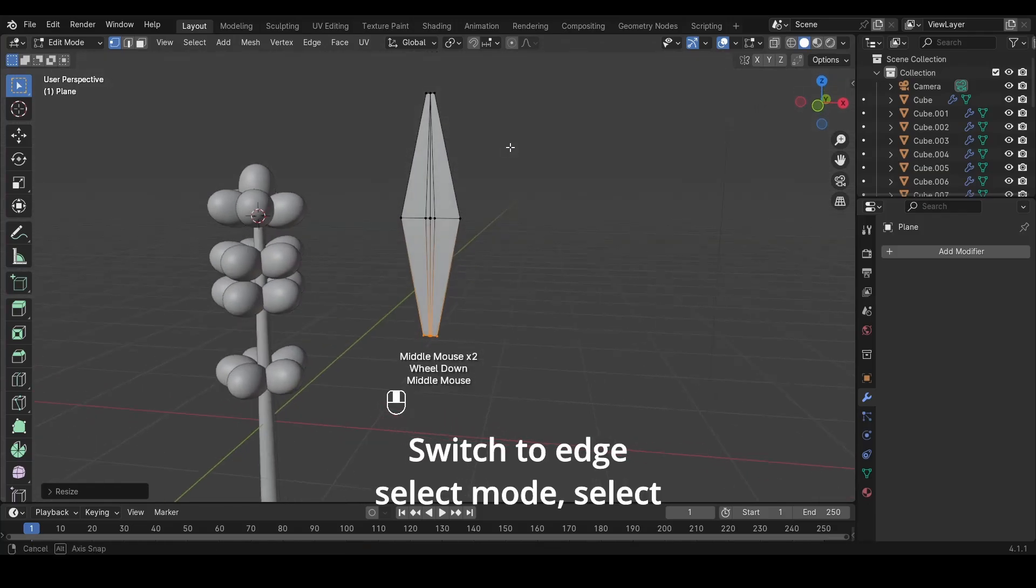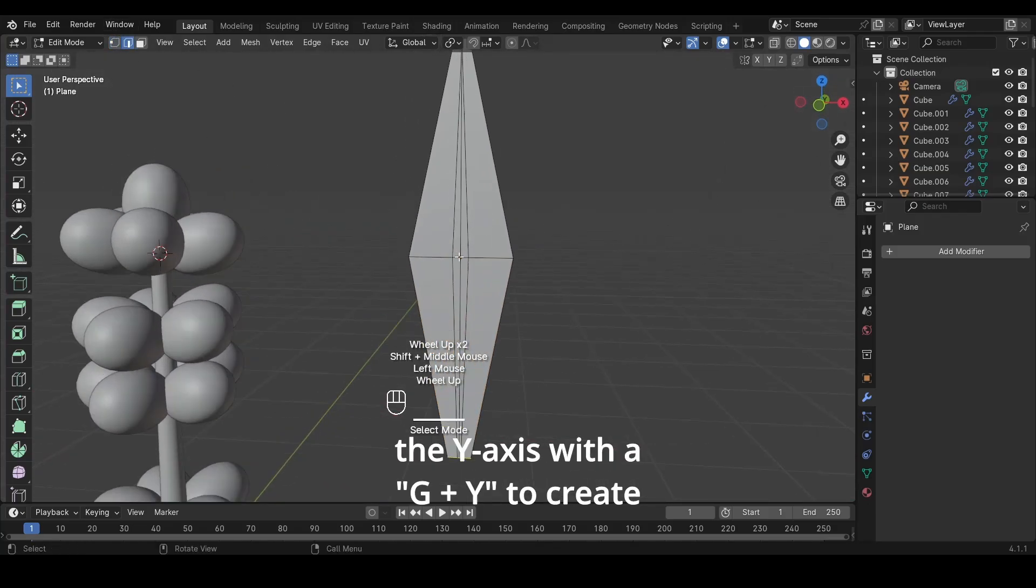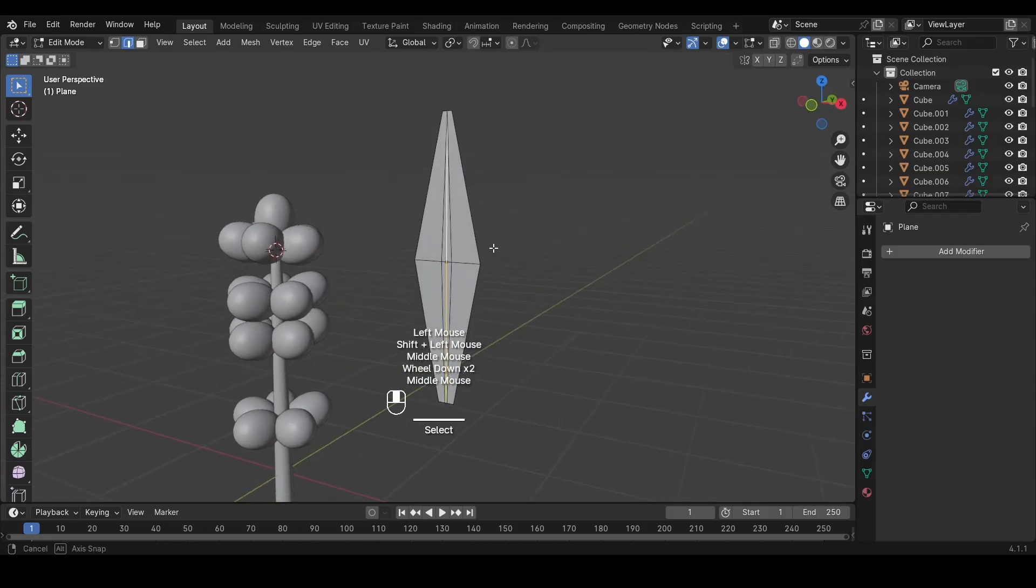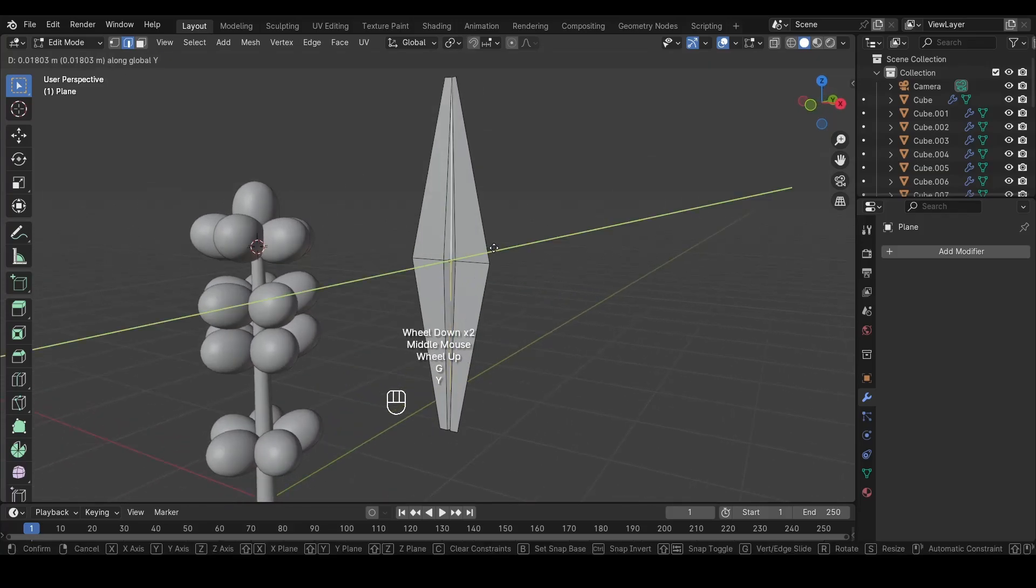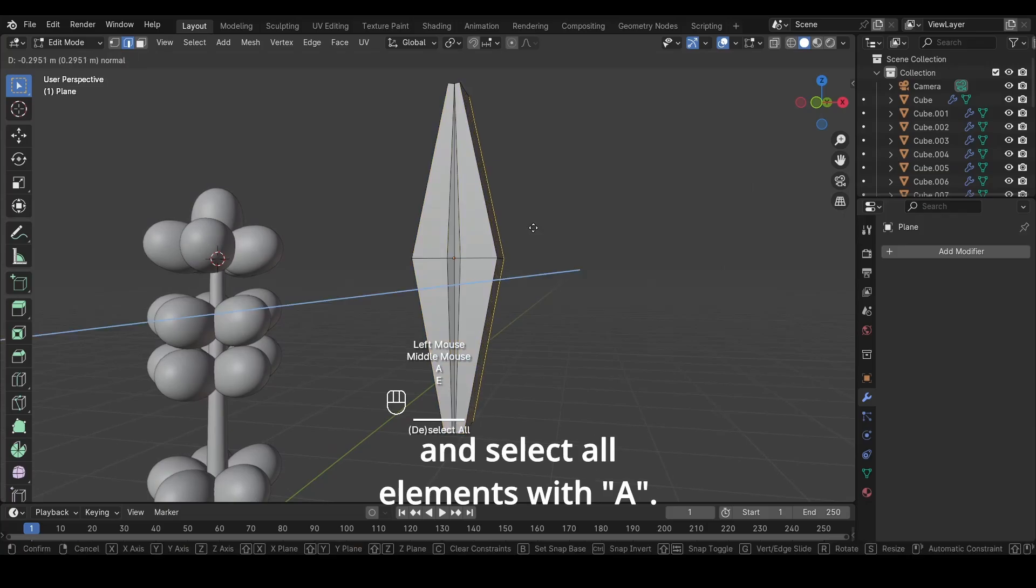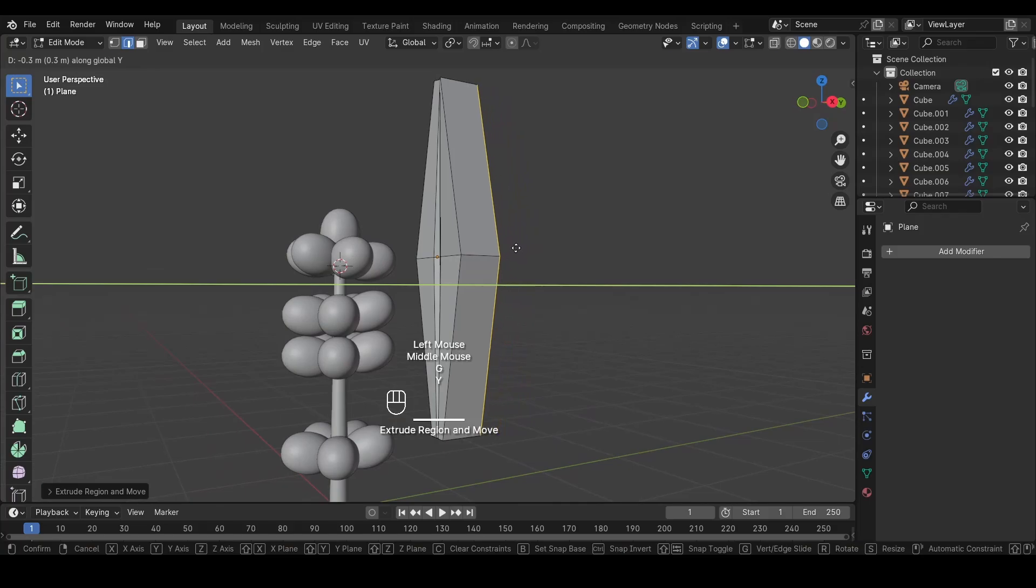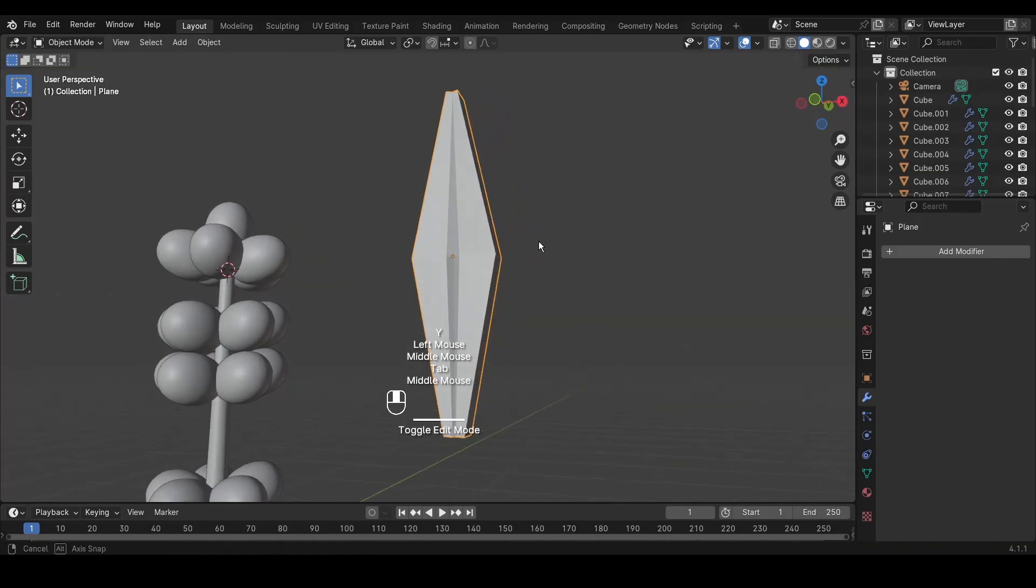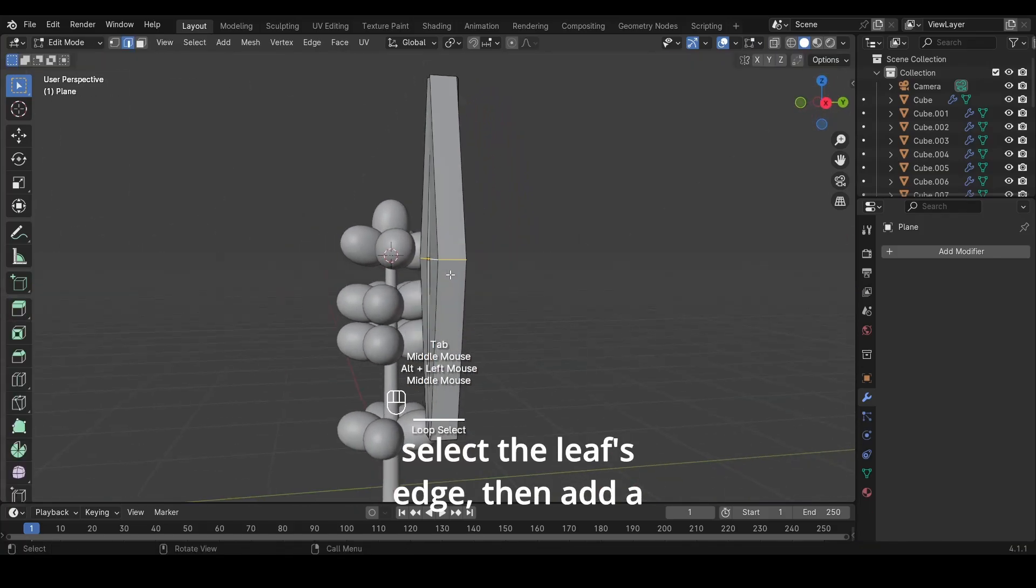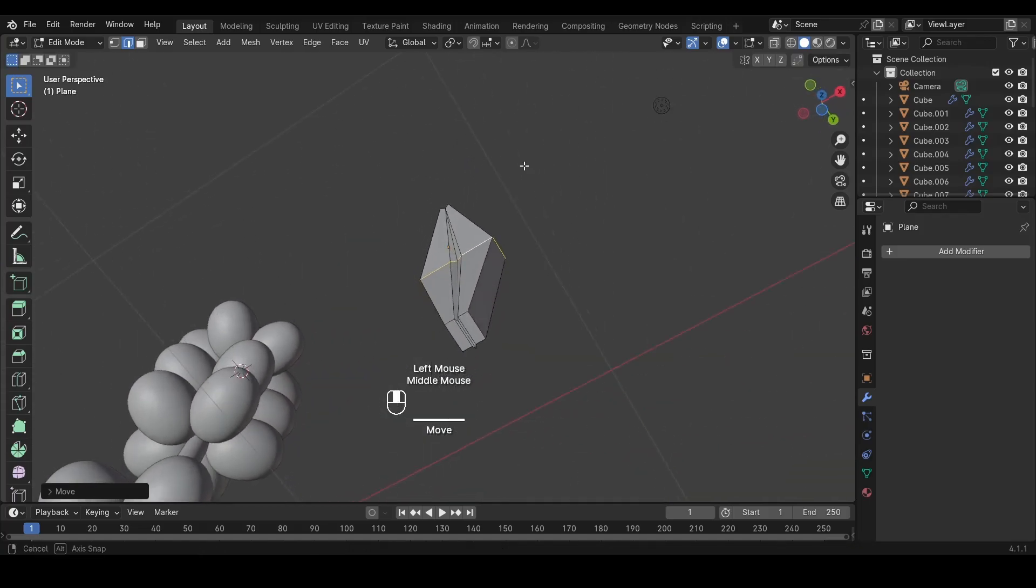Switch to Edge Select Mode. Select the center edge and move it along the Y-axis with G plus Y to create a central vein. Return to Object Mode with Tab and select all elements with A. Extrude them with E for added depth. Use Alt plus left mouse click to select the leaf's edge, then add a slight curvature inward with G plus Y for a natural look.